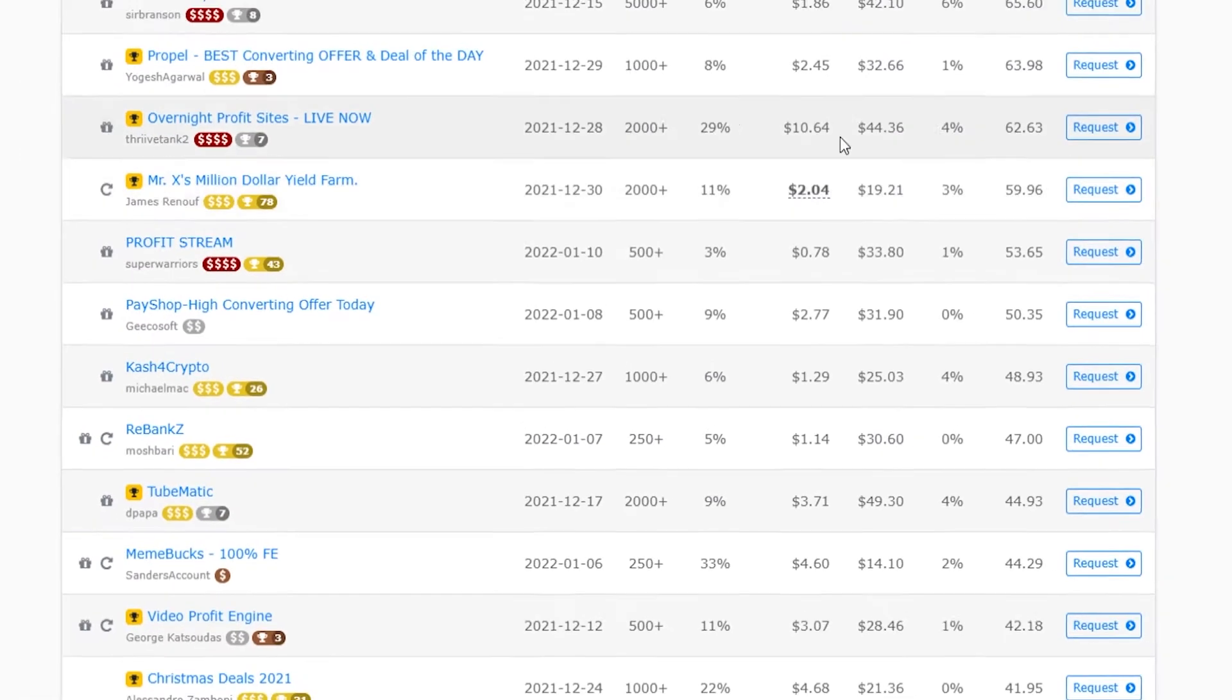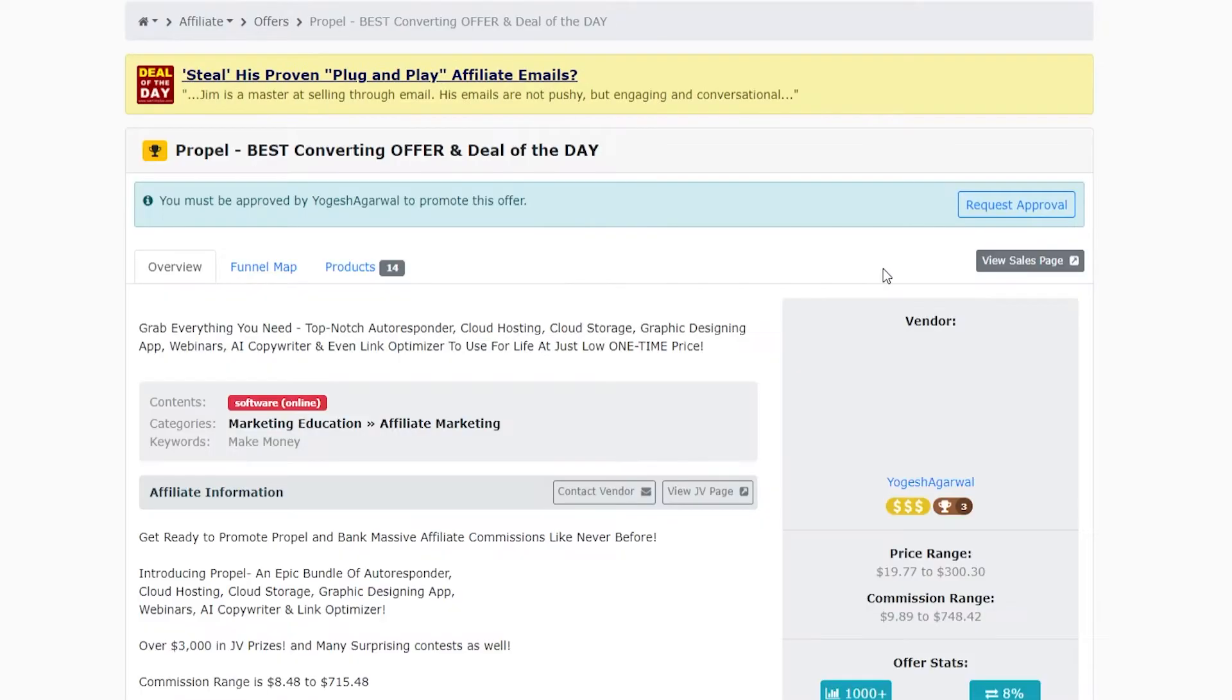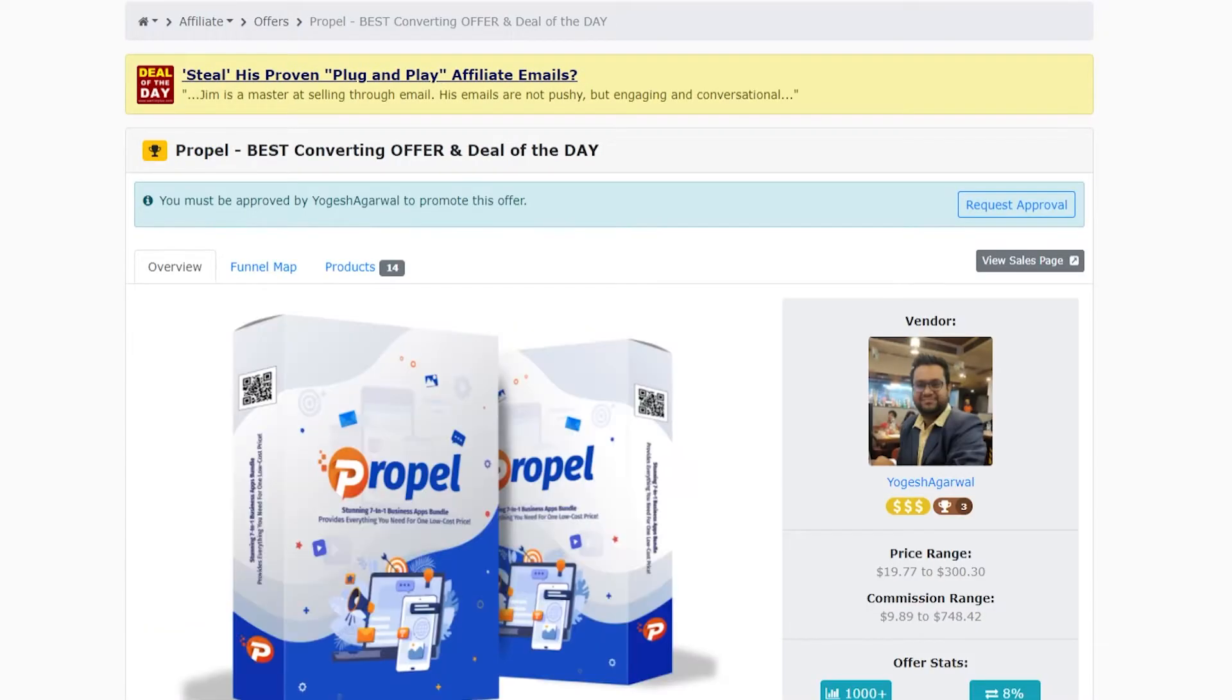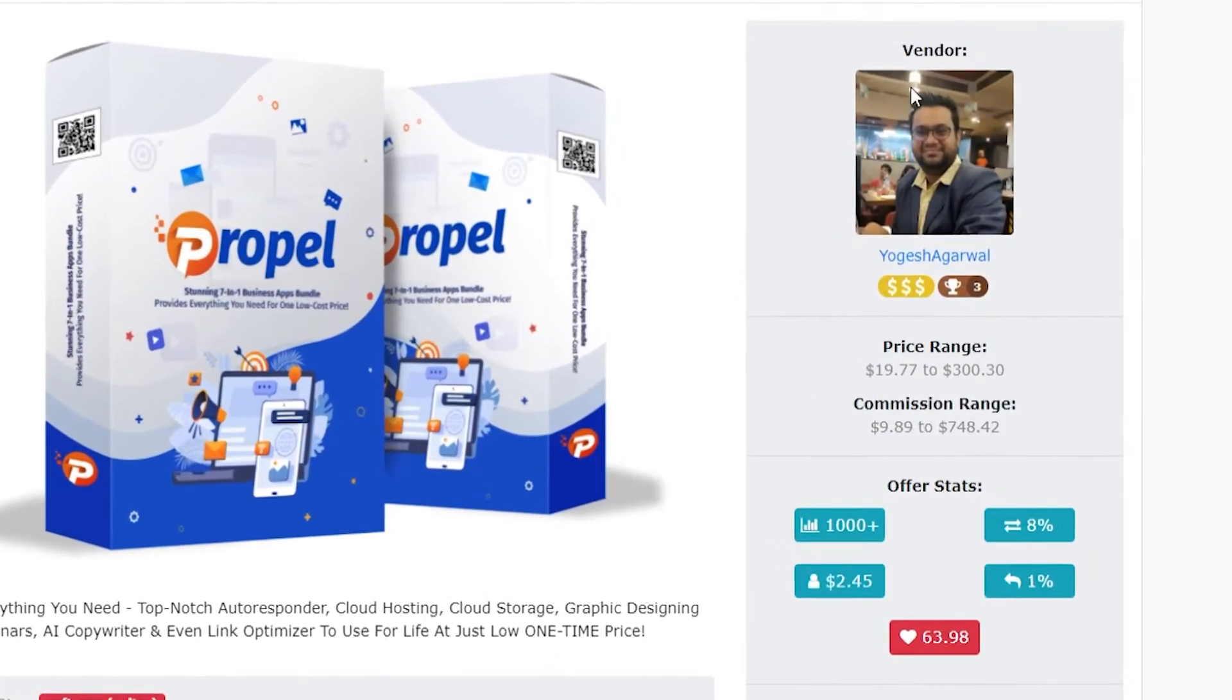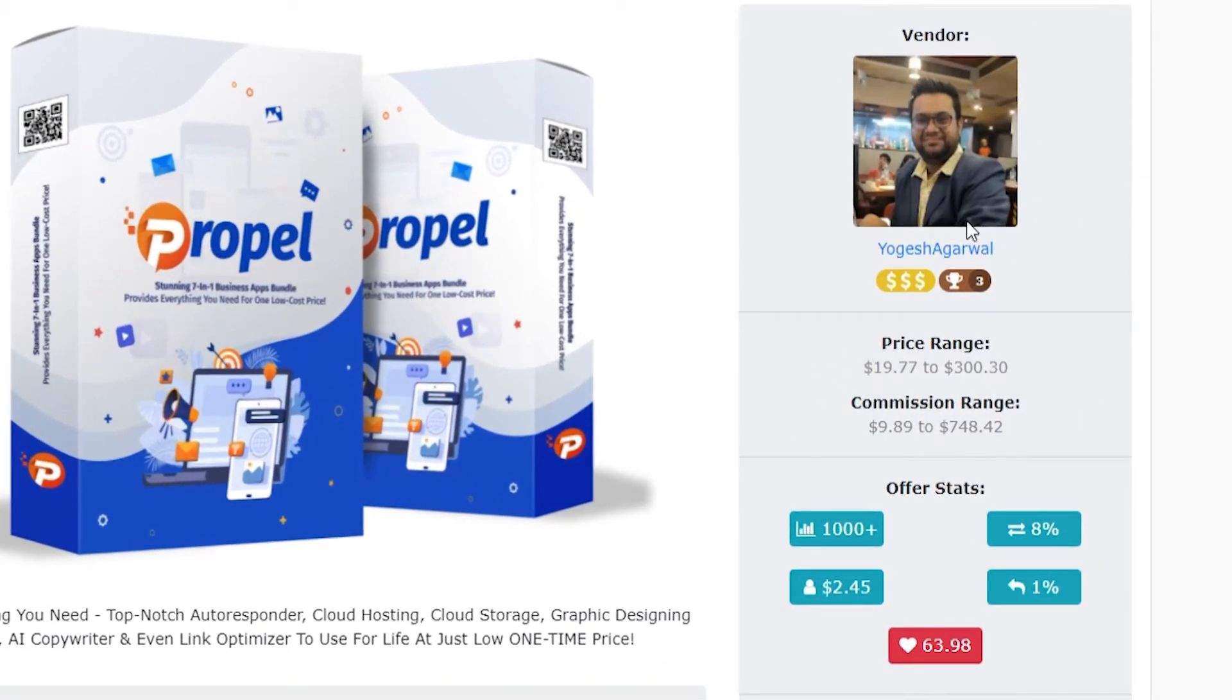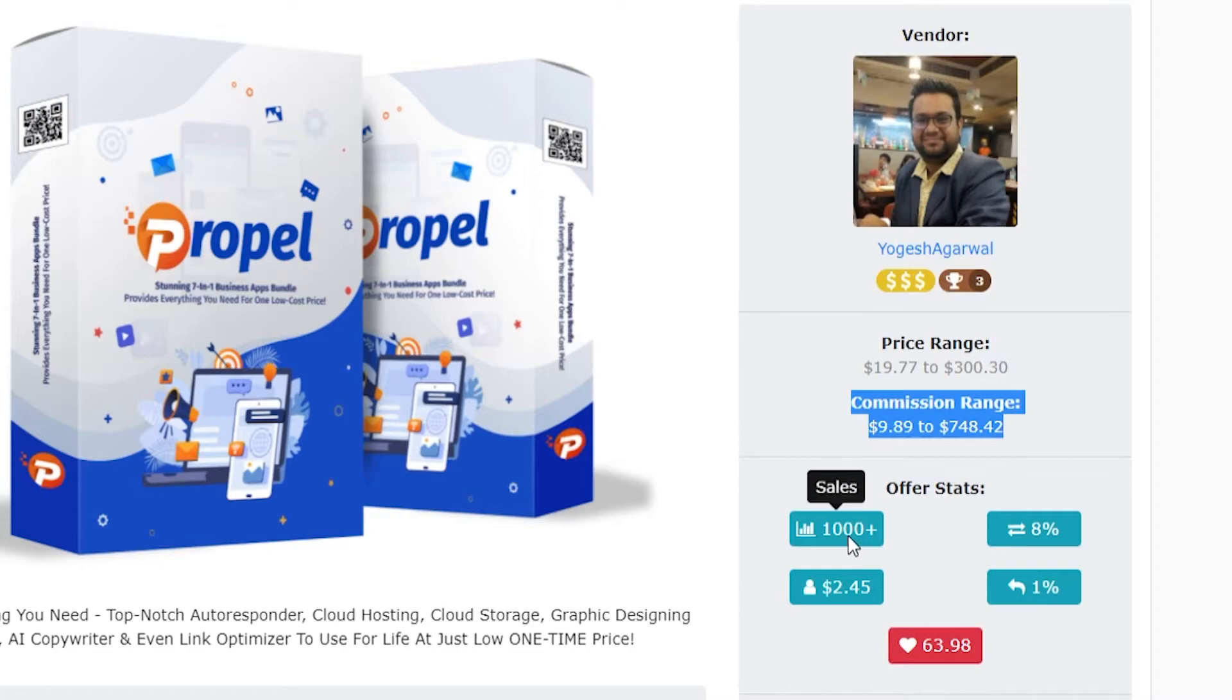When you've looked at the stats and you've found a good one, we'll say this one here. You can go ahead and click on it and it will take you into the back end of that offer. If you then scroll down, you can see the person who's made the product, the price range, and the commission range that you'll get for promoting this offer.